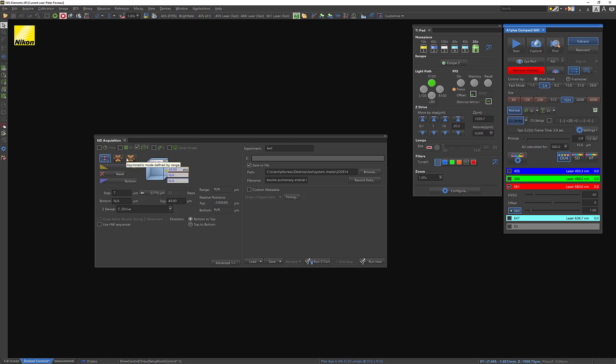There's an asymmetric method too, where you can basically say, if you want your top half to be larger than your bottom half, or vice versa, this is good for that. But generally speaking, most people are going to choose the defined by top and bottom. It's very rare that someone would probably want to do the symmetrical or asymmetrical, unless you had a very specific experiment with a Z series that you were interested in performing.